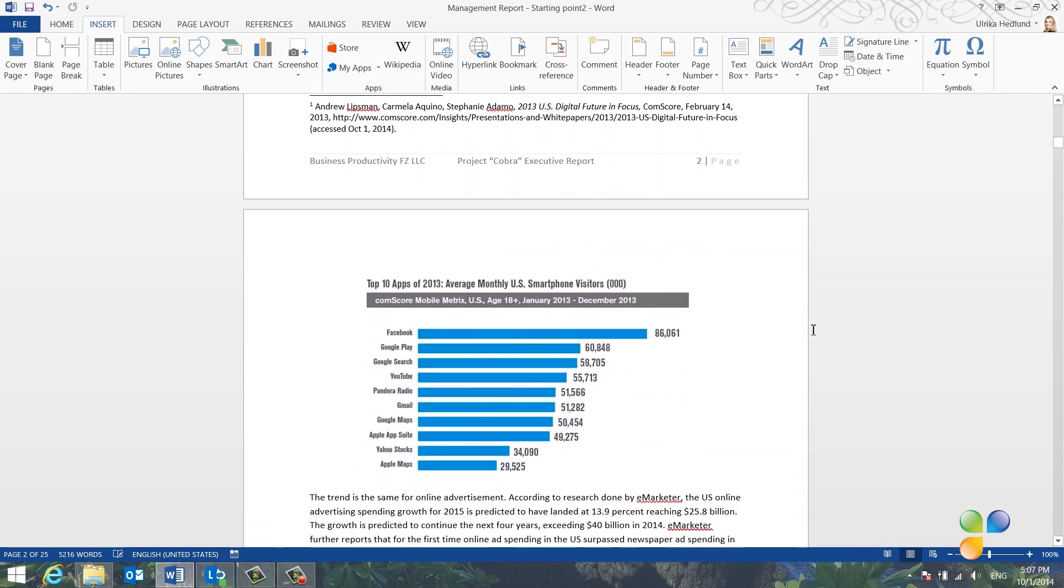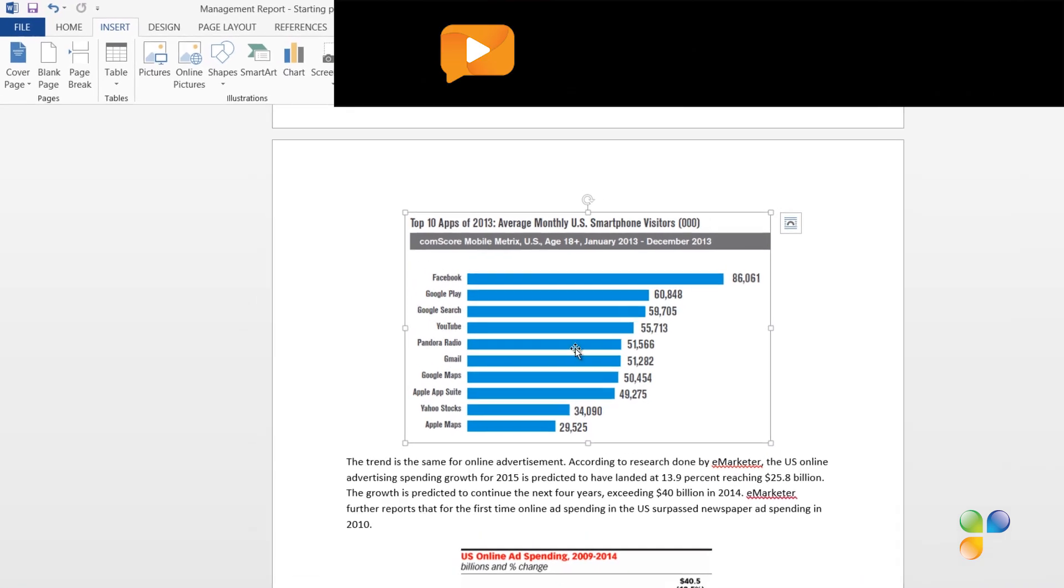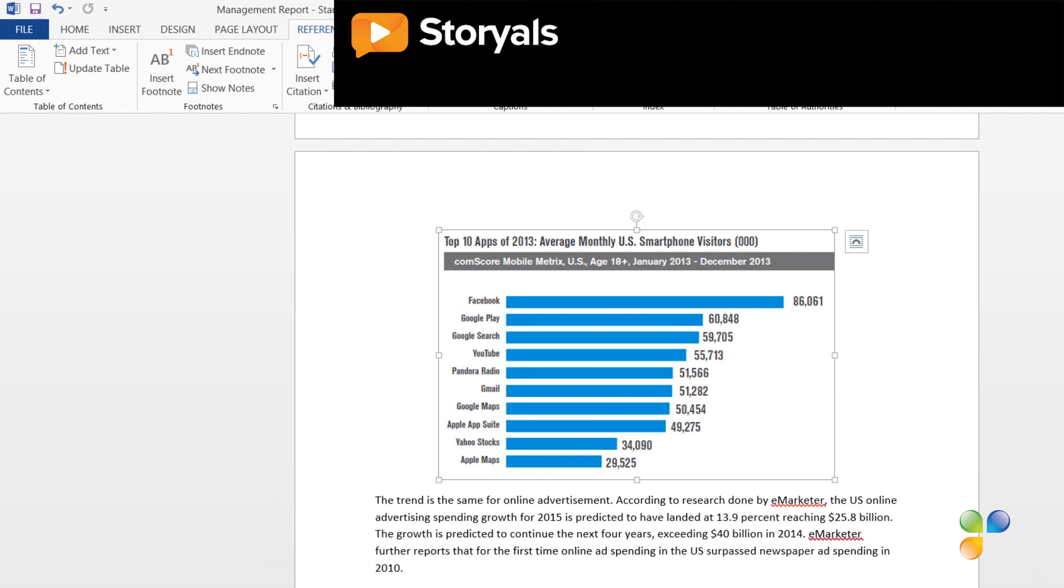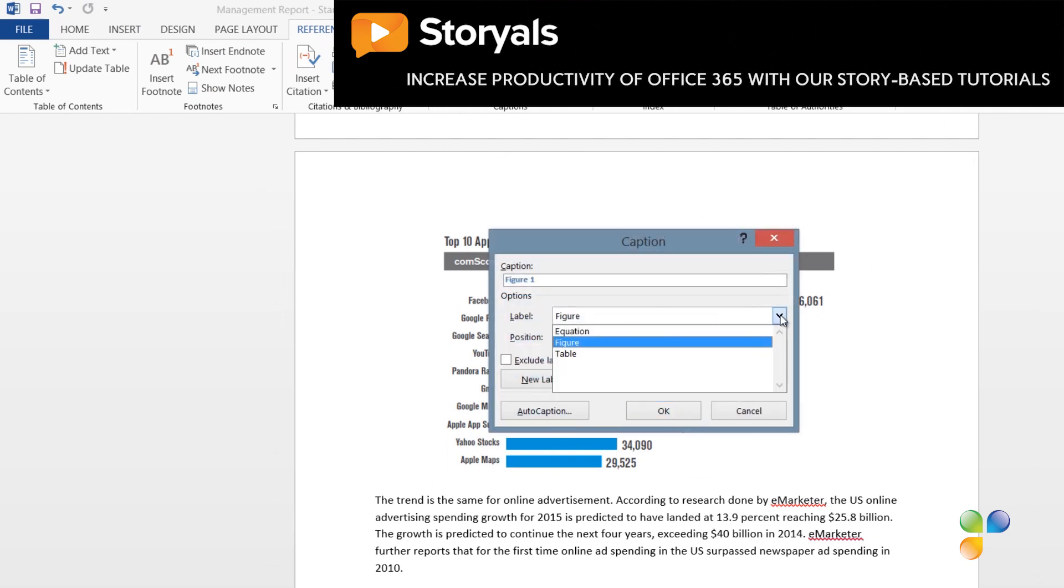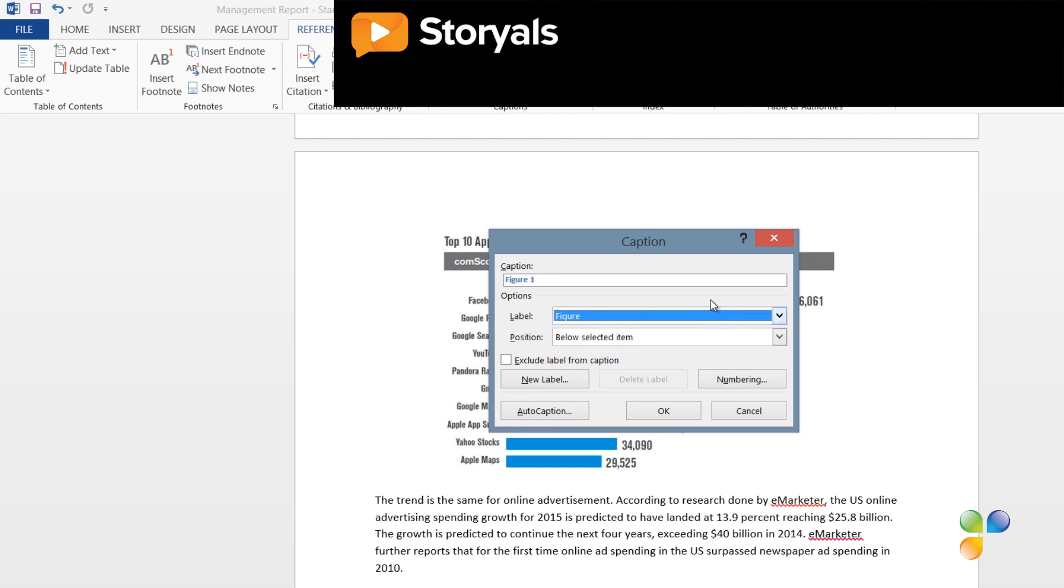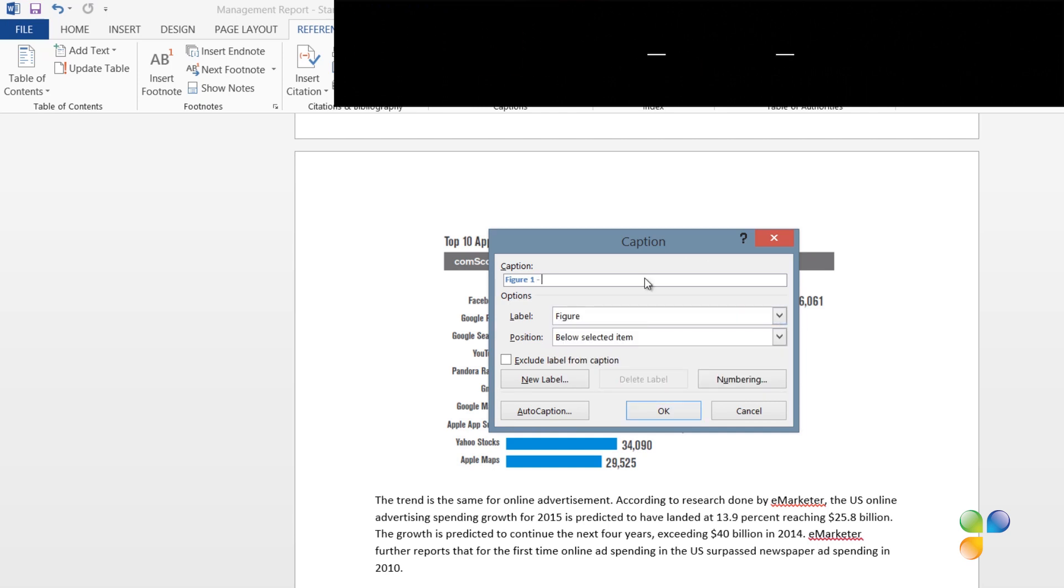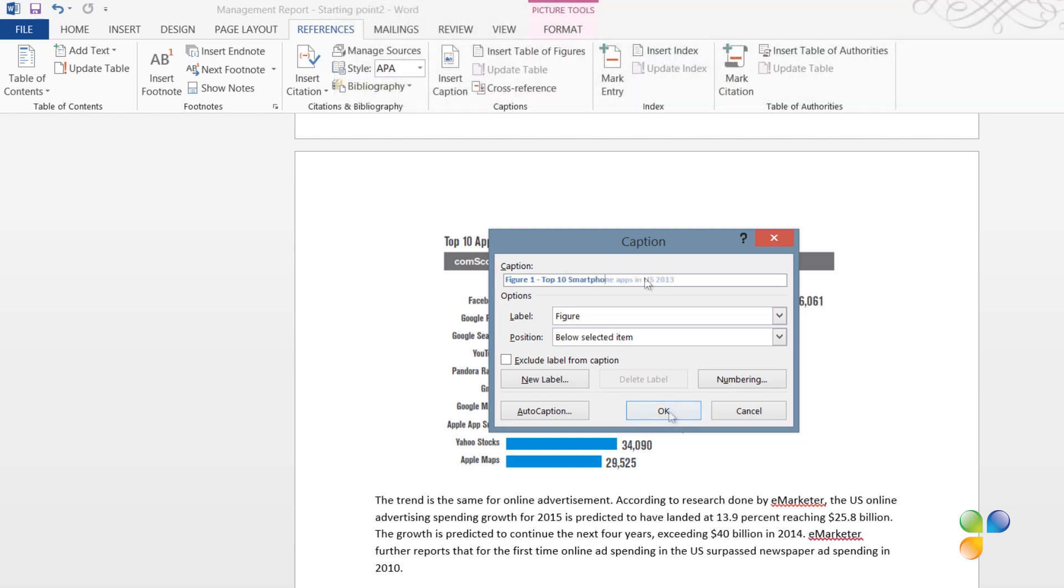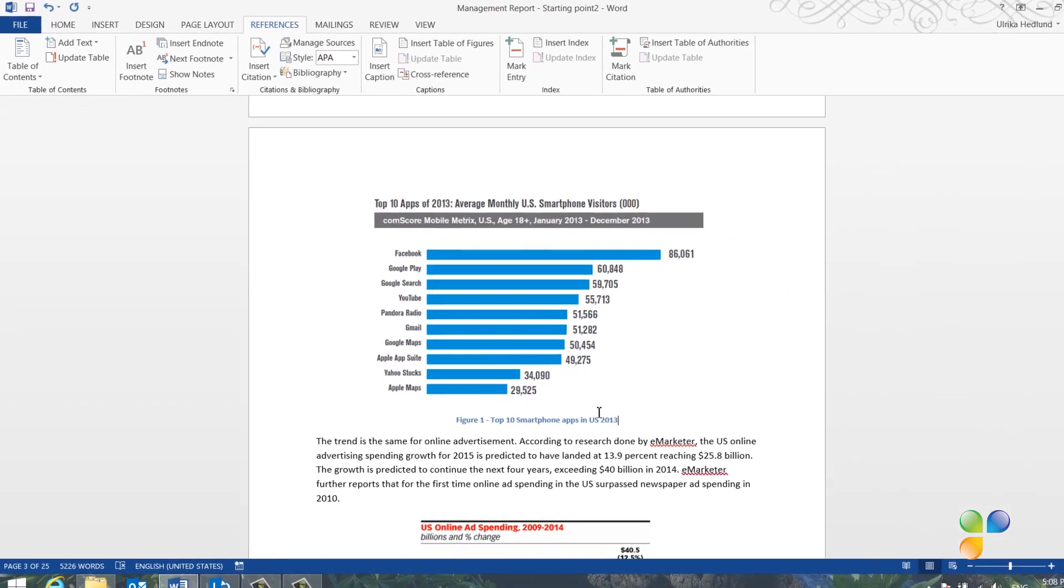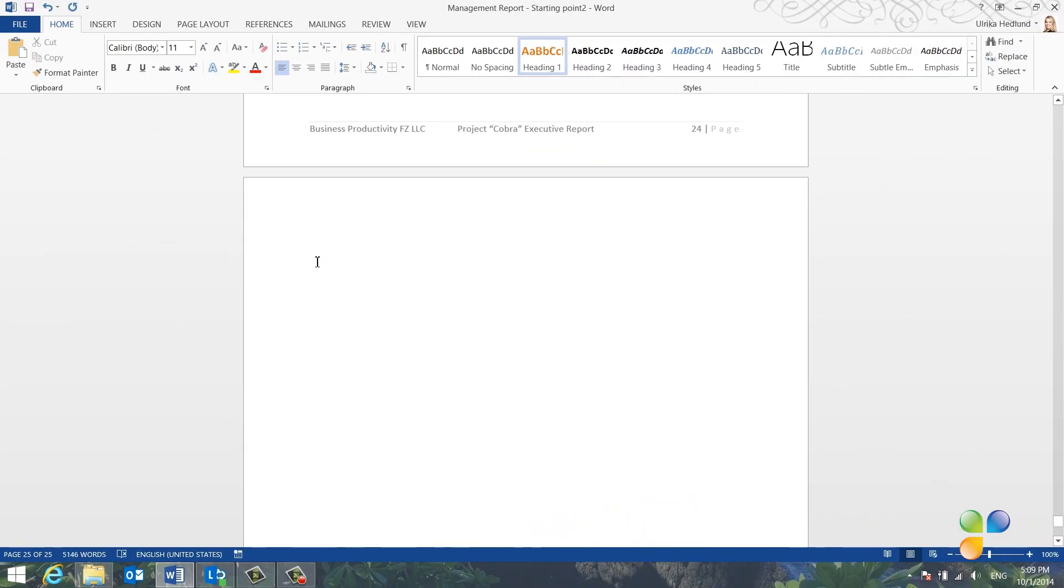If your report includes tables or images, it's recommended that you insert captions. To insert a caption, mark the image, go to the References tab again, and click Insert Caption. Here, I can choose the label, whether it's a table, figure, or equation. Here, I'll just keep Figure. I'll type in a description for the figure. Top 10 Smartphone Apps in the US 2013. And then click OK. I'll do the same for all the images in the report.